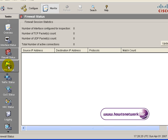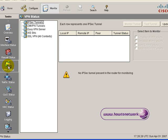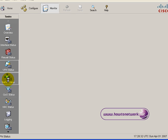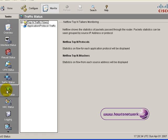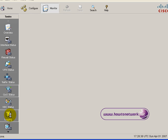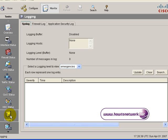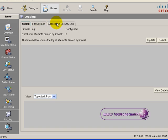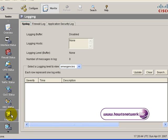Firewall status log — again nothing happening on there at the moment. VPN status is going to be the same because we haven't put any configuration on this router. We can also look at the traffic status, quality of service, and logging. This will all have a lot more information when you've actually got a live router using a lot of these services.